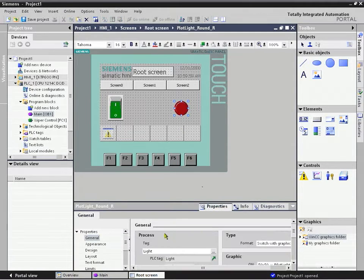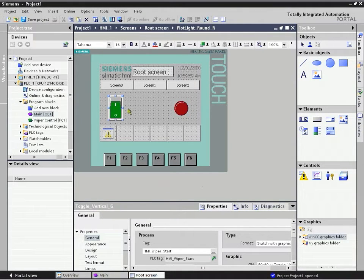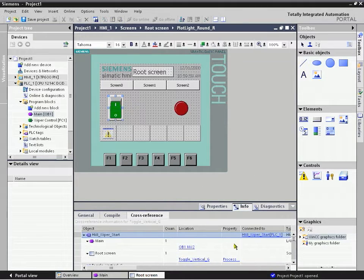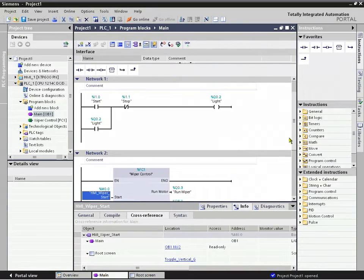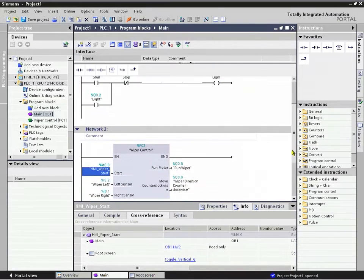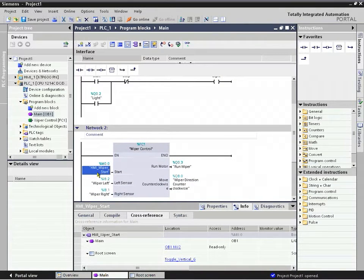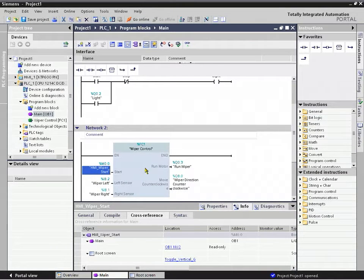So if we had a problem where we wanted to reassign a tag or anything like that, we can do that as well. Similarly, from the HMI, we have this toggle switch and we can click on its Info and its Cross-Reference, and we can see that it was linked to a particular network in our main project — that was where our HMI start tag was being utilized on this wiper control library.